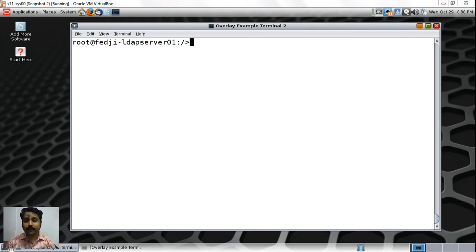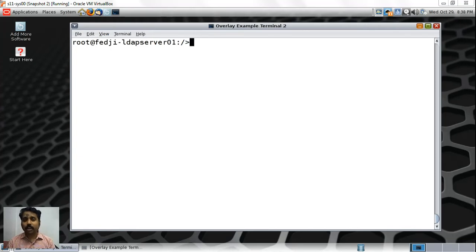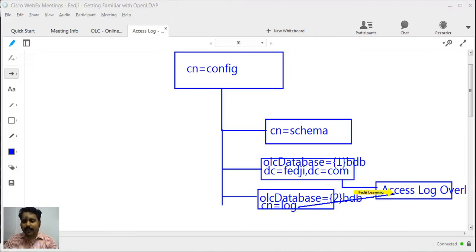This one is going to be very quick. If you have understood how we added the access log overlay to CN equals config branch, making the whole modification dynamic without requiring a restart of the OpenLDAP server, we're going to do the same thing for the audit log. When we started this section in the first segment, we added the audit log overlay to the fedg DC equals comp database, but we had to restart the server because we modified the slapd.conf file.